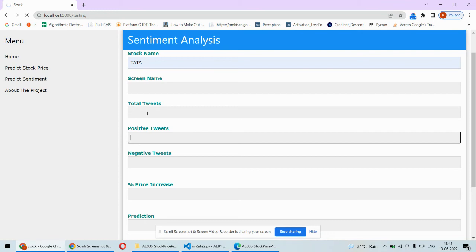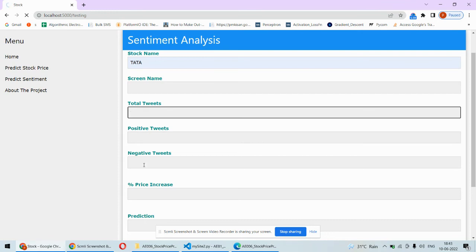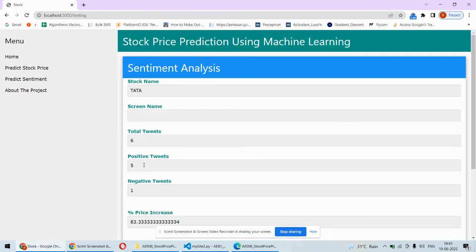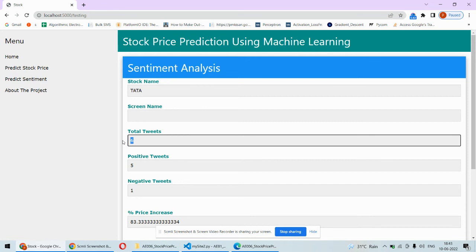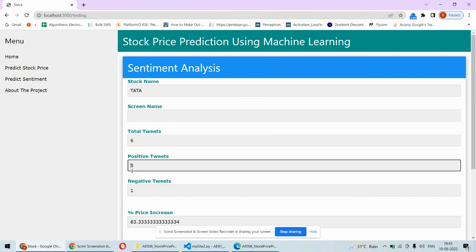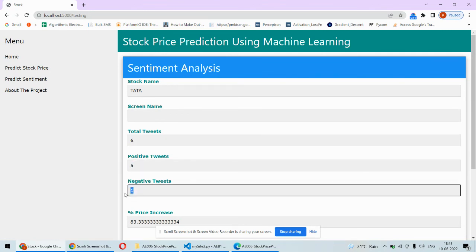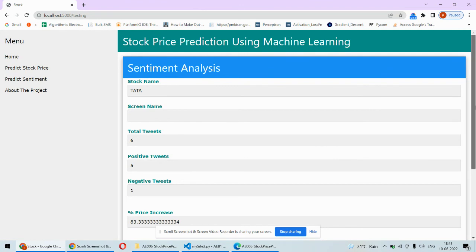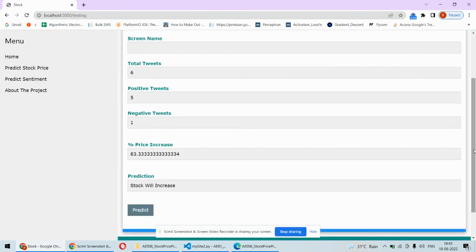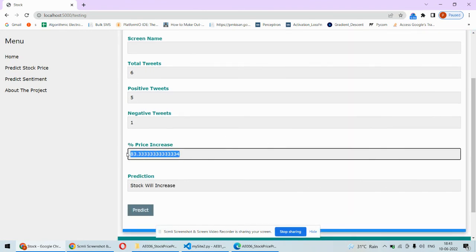The count will be displayed in the positive tweets section, along with total tweets and negative tweets. Here we can see total tweets are six for Tata from the 15 experts. Positive tweets are five and negative is one, so the percentage of price increase is 83%. The final prediction is stock price will increase.